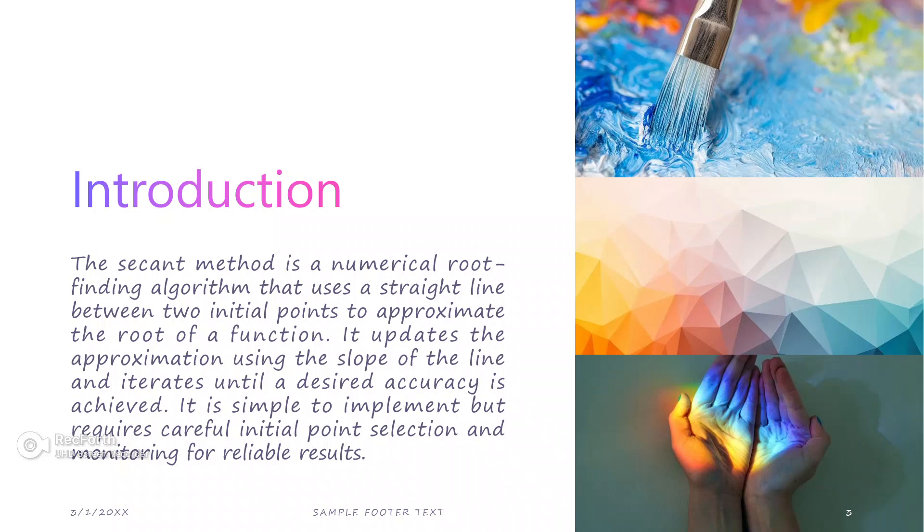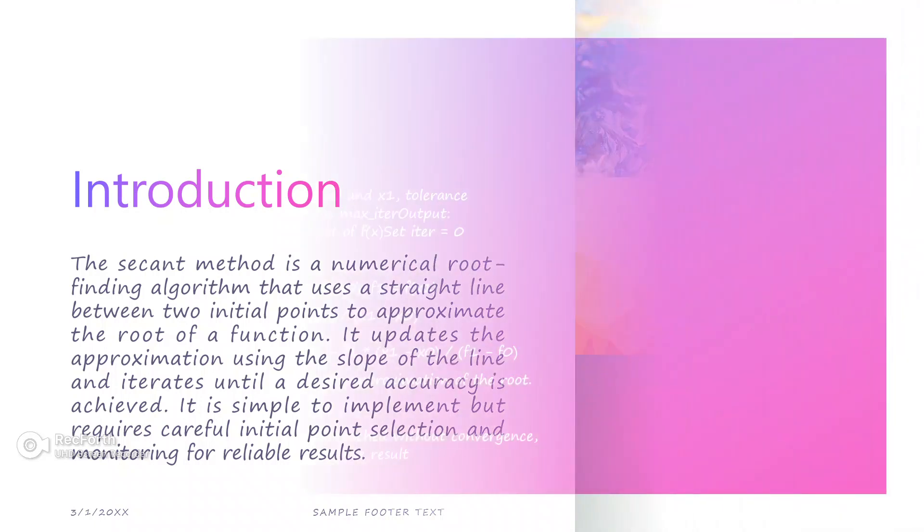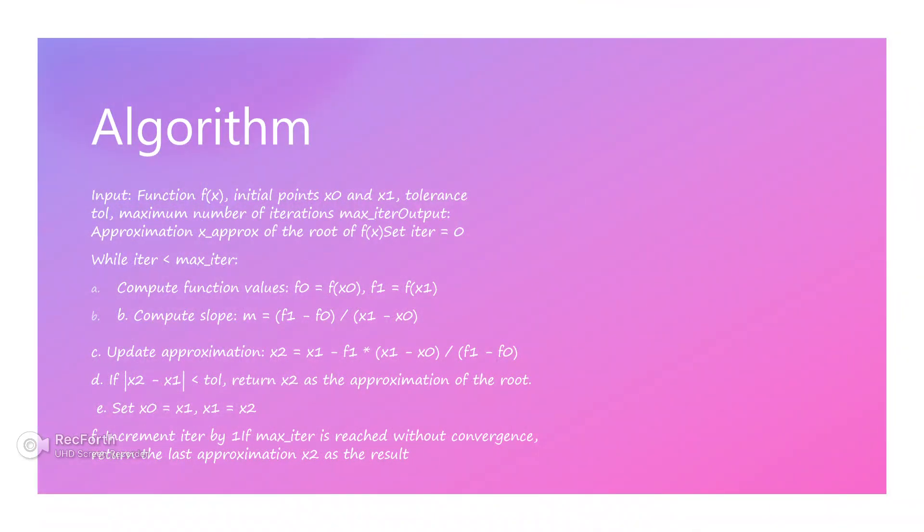First we go for the introduction. The secant method is a numerical root-finding algorithm that uses a straight line between two initial points to approximate the root of a function. It updates the approximation using the slope of the line and iterates until the desired accuracy is achieved. It is simple to implement but requires careful initial point selection and monitoring for reliable results.